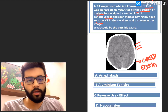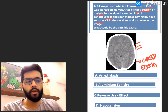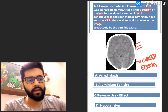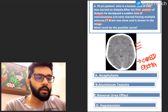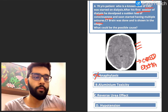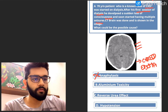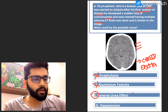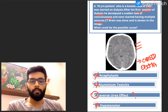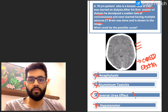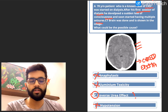Let's look at the options and see where all you can develop cerebral edema, because the loss of consciousness and seizures are just because of the cerebral edema. Option A is anaphylaxis — we don't see cerebral edema in anaphylaxis; it presents as breathlessness, hypotension and all those things. Aluminium toxicity is also a complication of dialysis, but it usually presents with memory problems and dementia. All these options are complications of dialysis. Hypotension is the most common and most important complication of dialysis — 20 to 60% of dialysis episodes end up with hypotension.